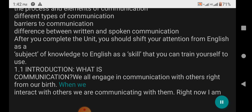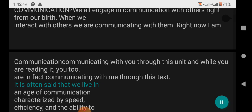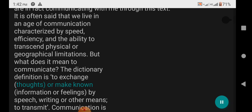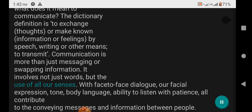We all engage in communication with others right from our birth. When we interact with others, we are communicating with them. Right now, I am communicating with you through this unit, and while you are reading it, you too are in fact communicating with me through this text. It is often said that we live in an age of communication, characterized by speed, efficiency, and the ability to transcend physical or geographical limitations. But what does it mean to communicate? The dictionary definition is: to exchange thoughts or make known information or feelings by speech, writing, or other means.